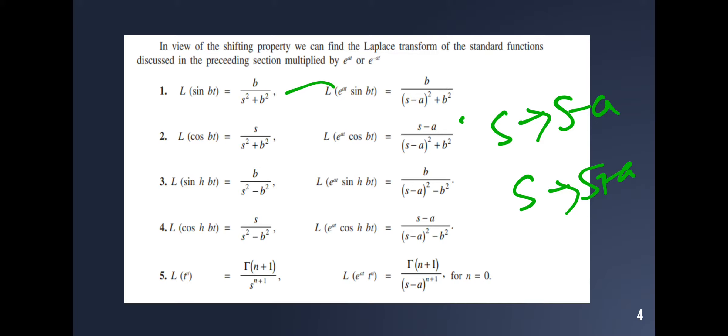The Laplace transform of sinh(bt) is b divided by s² minus b². For e^(at) sinh(bt), replace s with s minus a: b divided by (s minus a)² minus b². For cosh(bt), the Laplace transform of e^(at) cosh(bt) follows similarly. For t^n, the Laplace transform of e^(at) t^n equals gamma(n+1) divided by (s minus a)^(n+1).